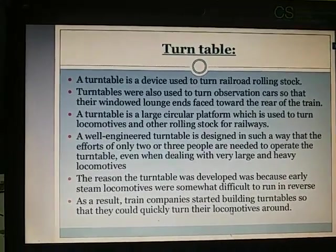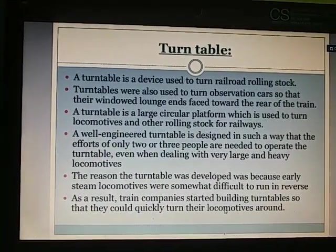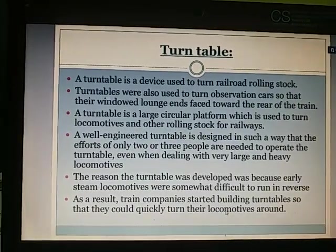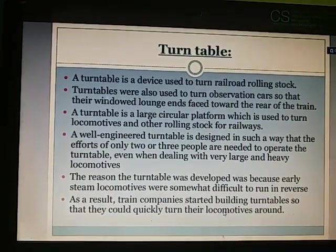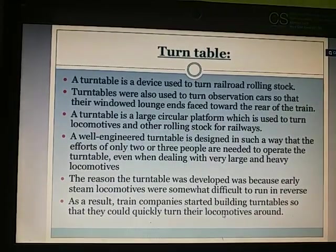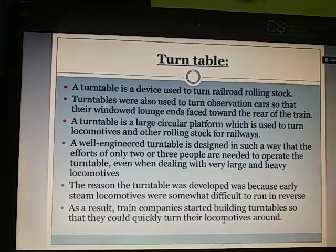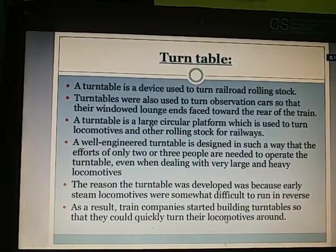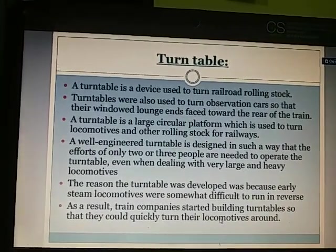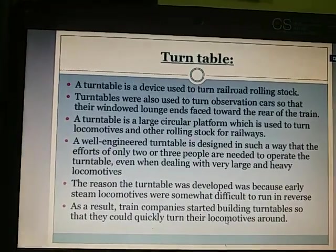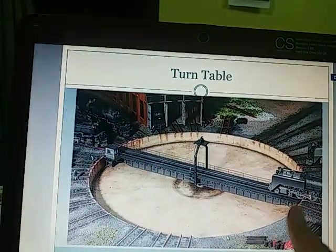Turntable: A turntable is a device used to turn railroad rolling stock. It is also used to turn observation cars so that their windowed lounge ends face towards the rear of the train. A turntable is a large circular platform used to turn locomotives and other rolling stock. A well-engineered turntable requires the effort of only 2 or 3 people to operate, even with very large and heavy engines. It was developed because early steam locomotives were difficult to run in reverse.